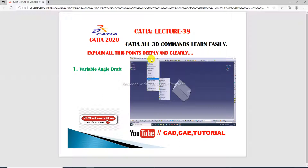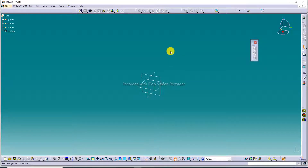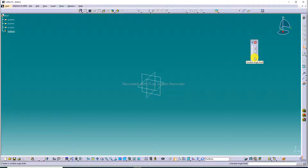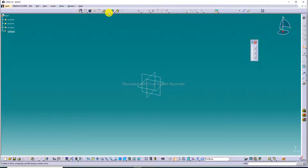Today we discuss Variable Angle Draft. First, open the CATIA software interface. This is our CATIA software interface. All commands here are currently inactive — not active — because all 3D commands require a 3D object first. You can see all commands are inactive. These are 3D commands, but they are not active yet. First, we need to create a 3D object to activate them.